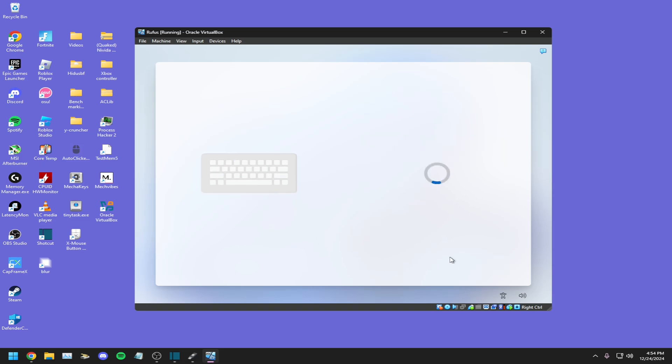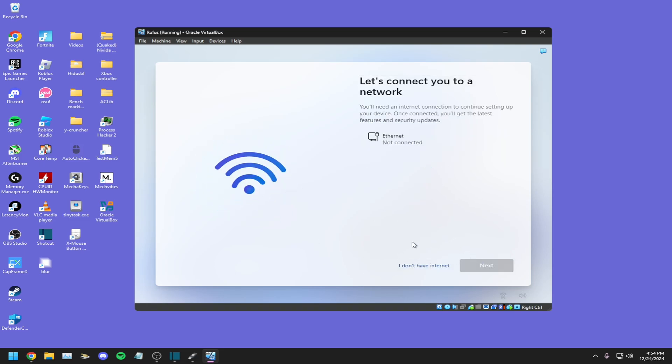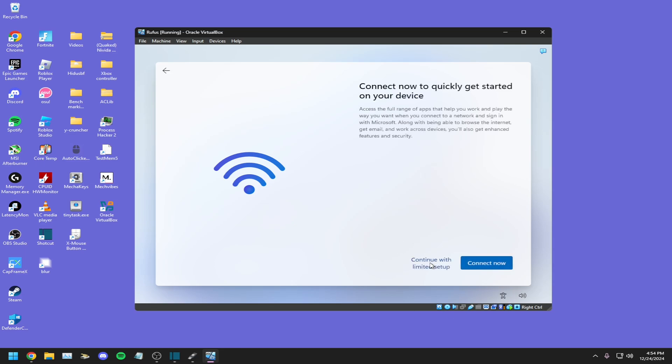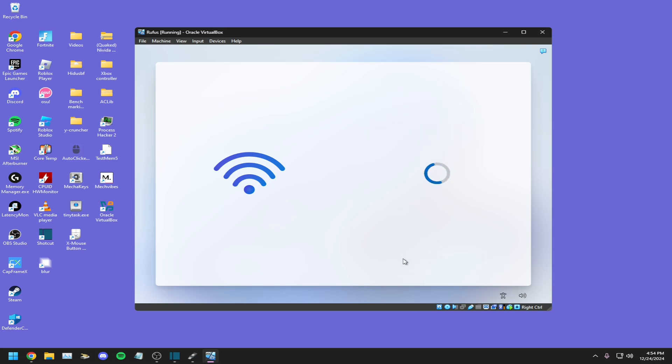All you have to do is just skip through all of this. Okay, and then now you should be able to click I don't have internet, continue with limited setup.